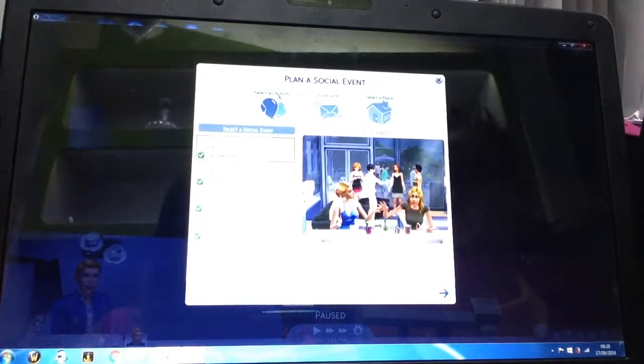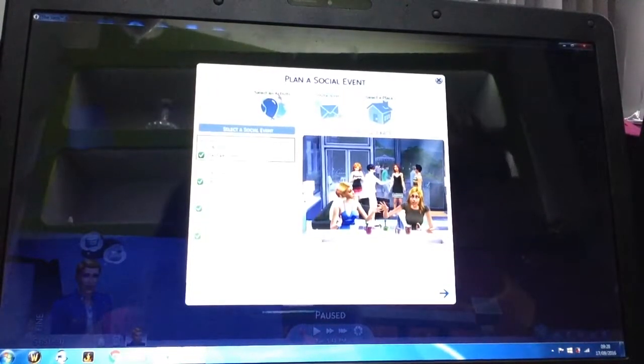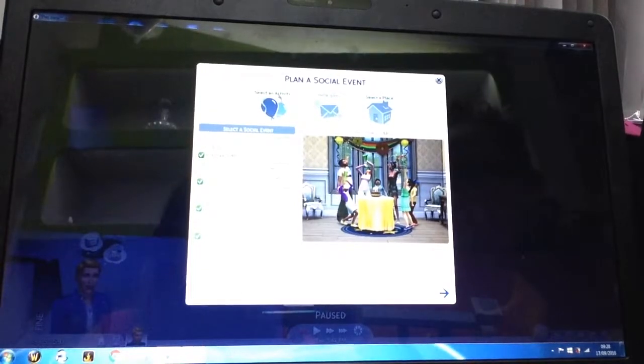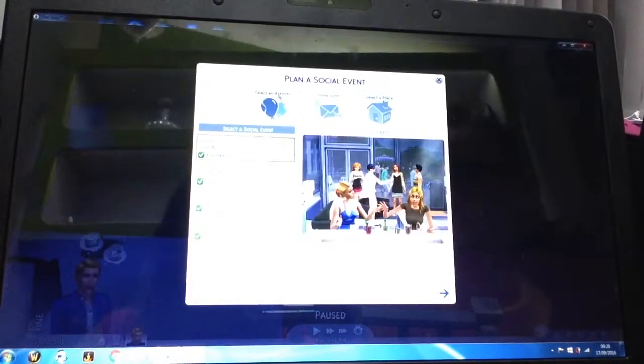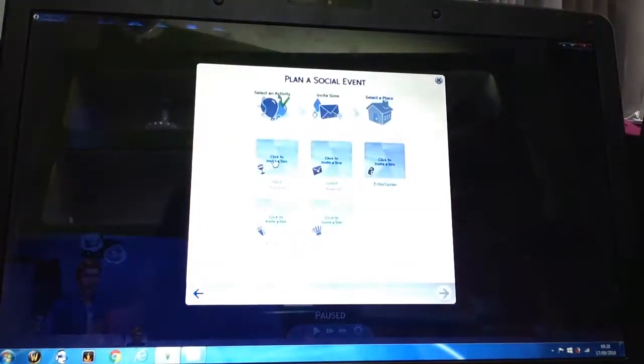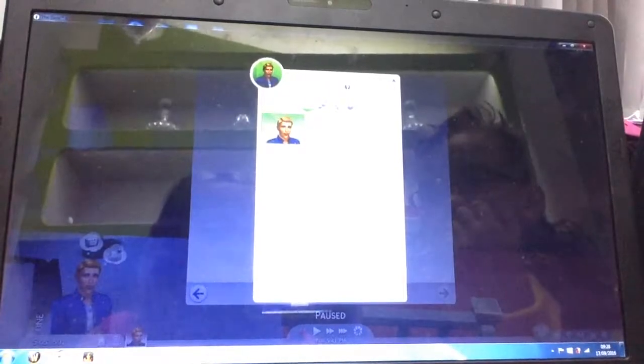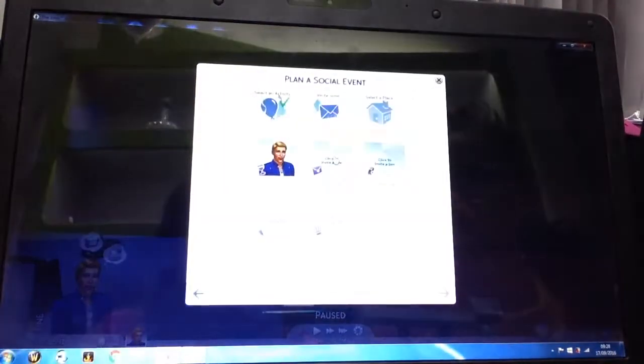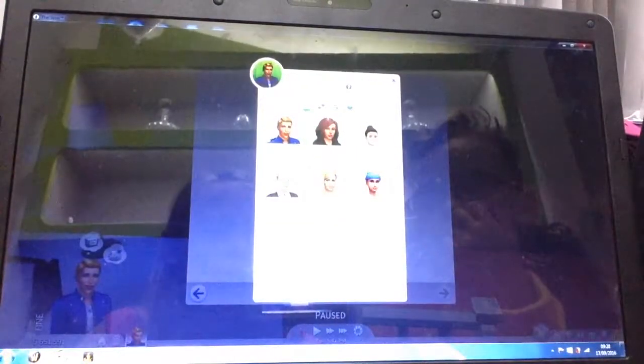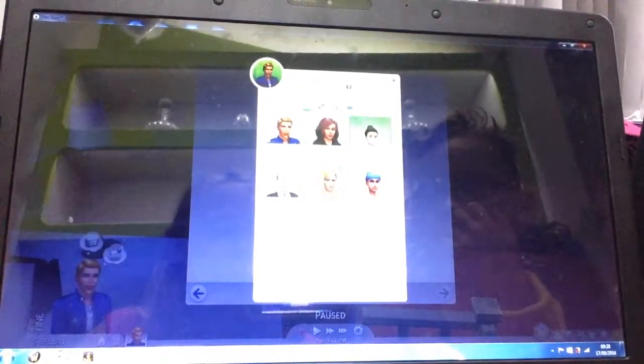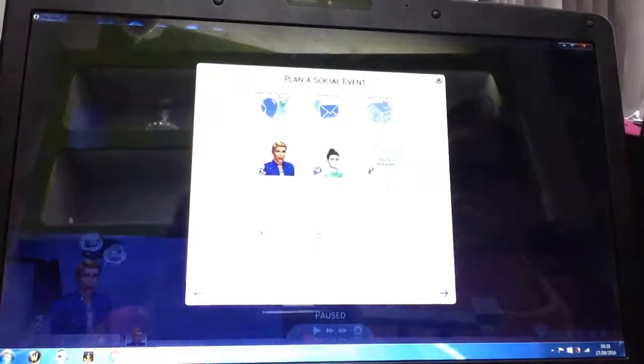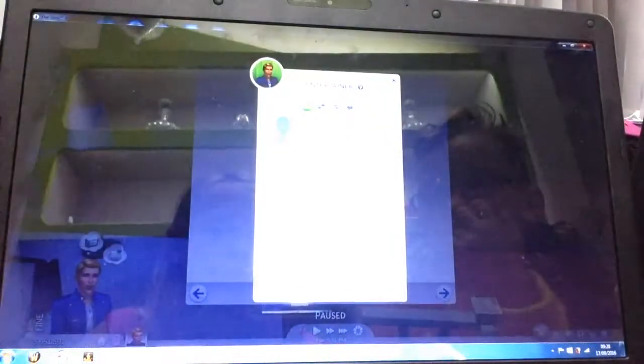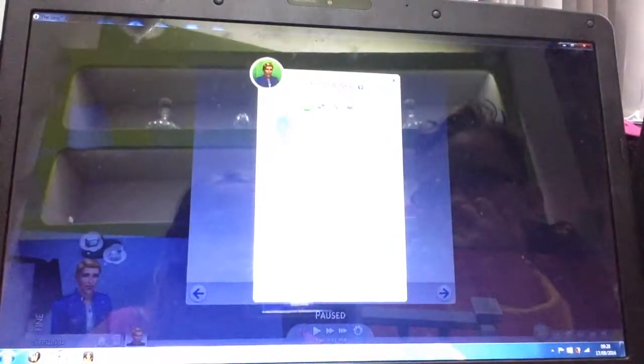House party. Okay. We actually didn't need that one. Invite a Sim. I'm a host. Two guests, let's have her and her. Entertainer, let's have hi.